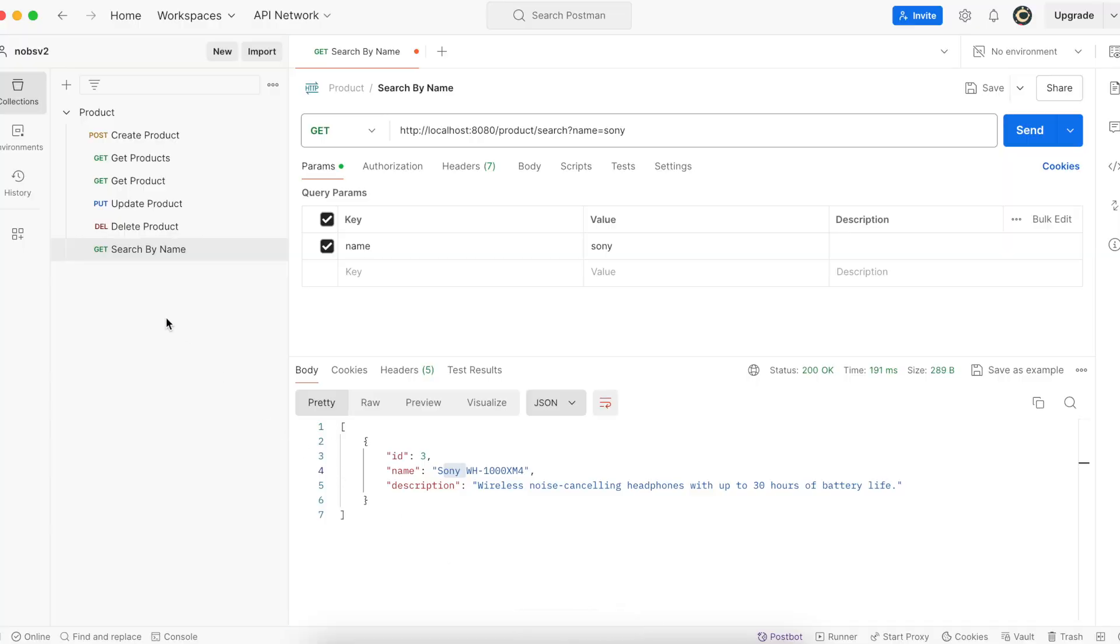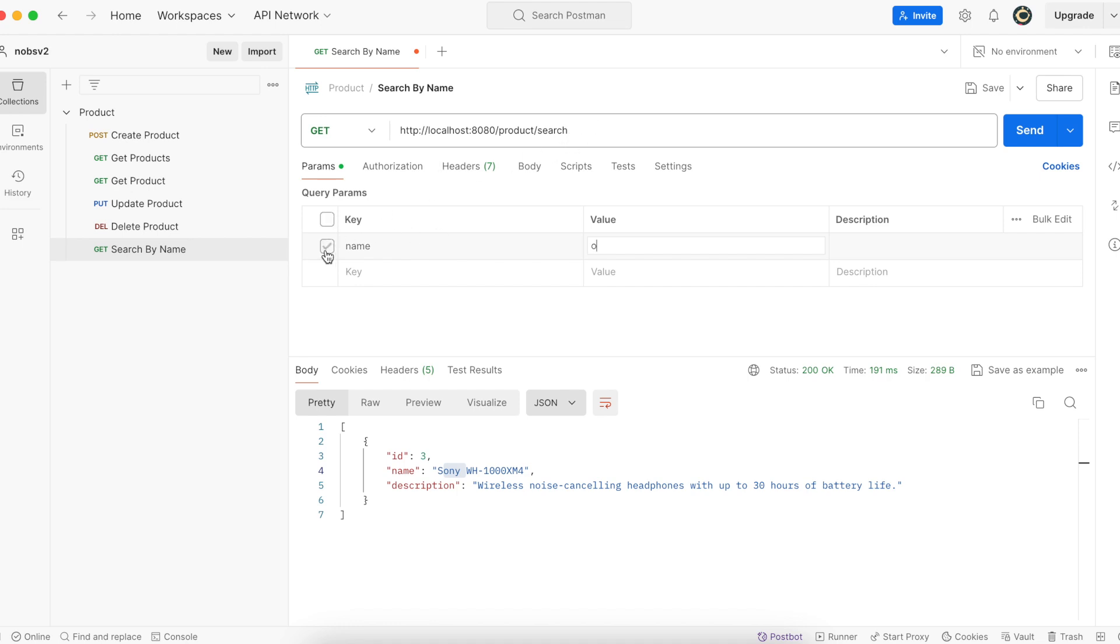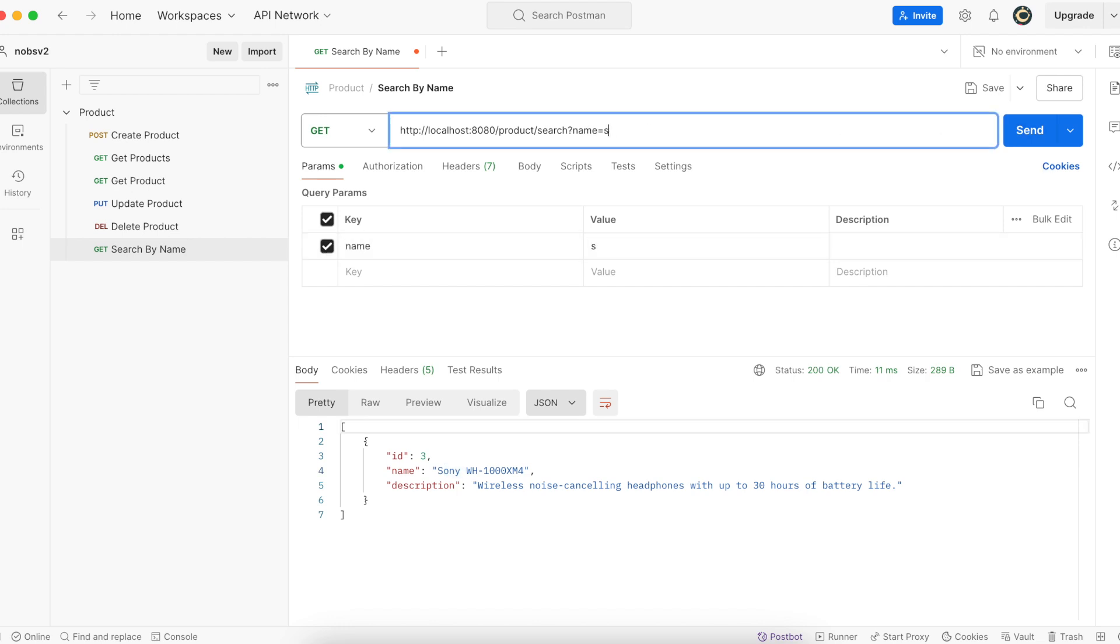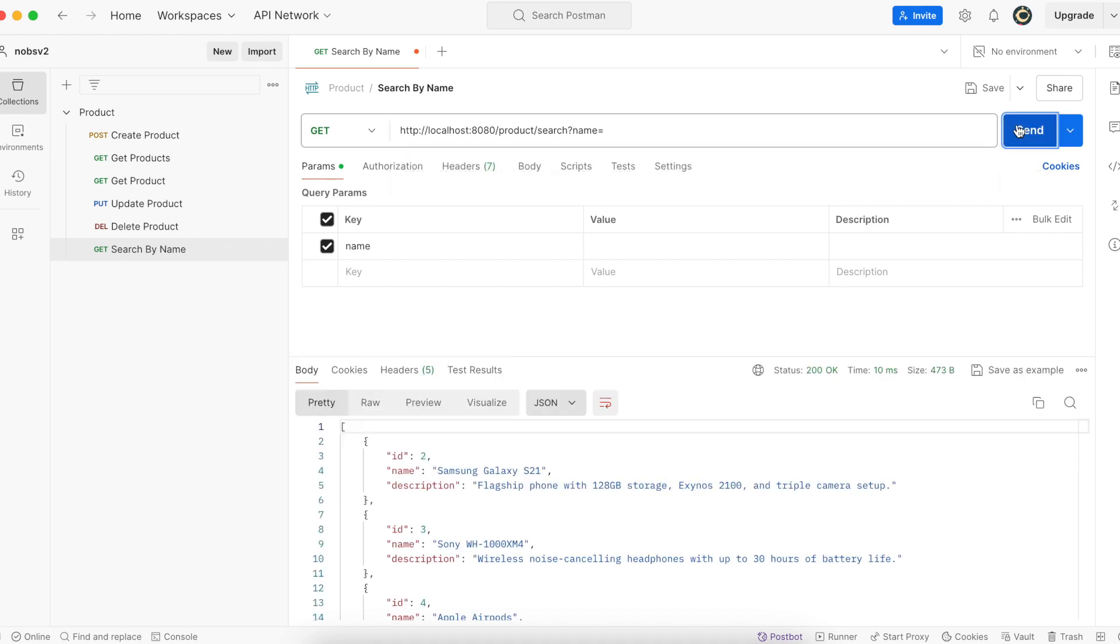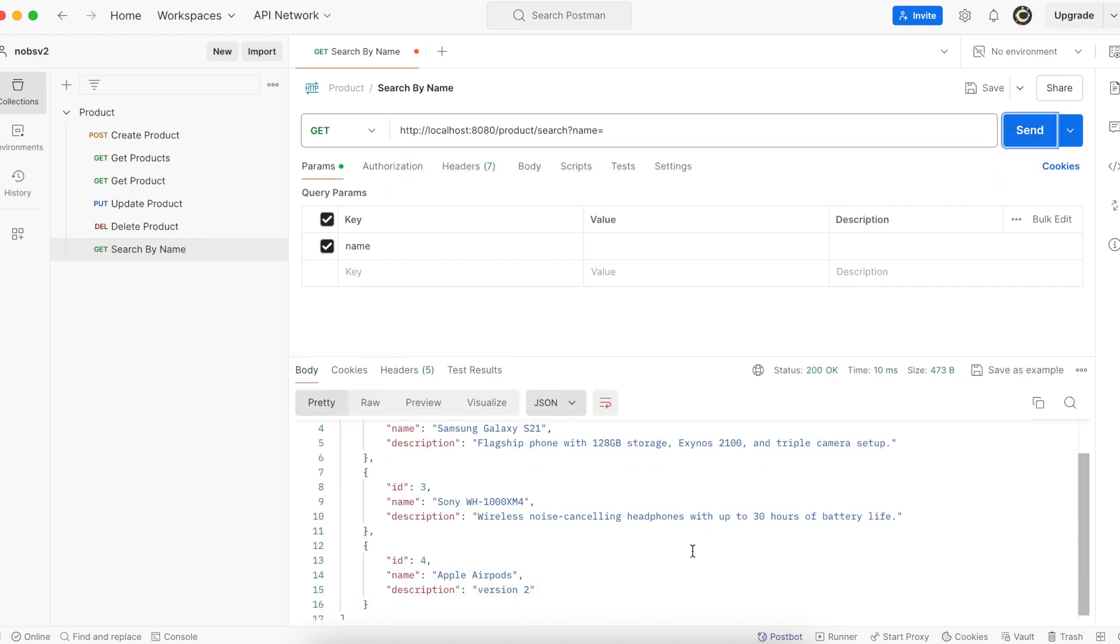Then make your way over to Postman and I created a new request. It is a get request slash product slash search and then question mark name is equal to, and in this case I said Sony. Postman also allows you to manage the key value pairs down here with a check mark. If I uncheck it, you can see it was removed from the URL. If I type in nothing, it just returns everything. So that's an important thing to note.